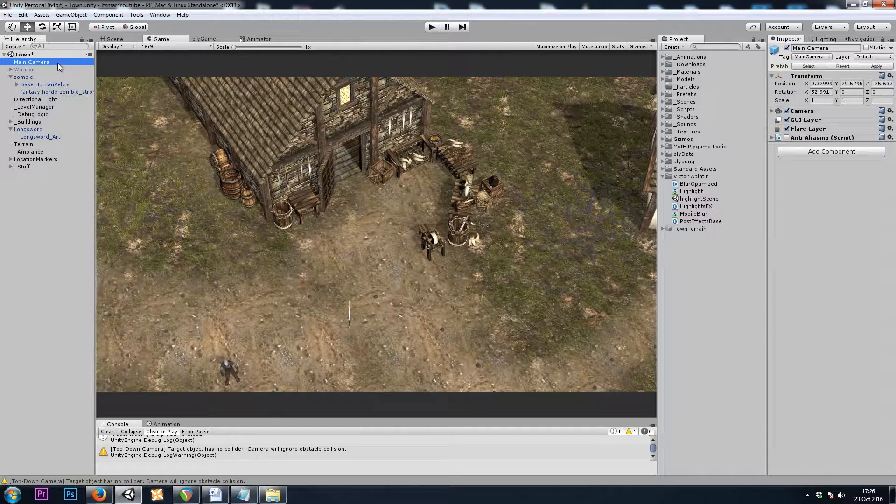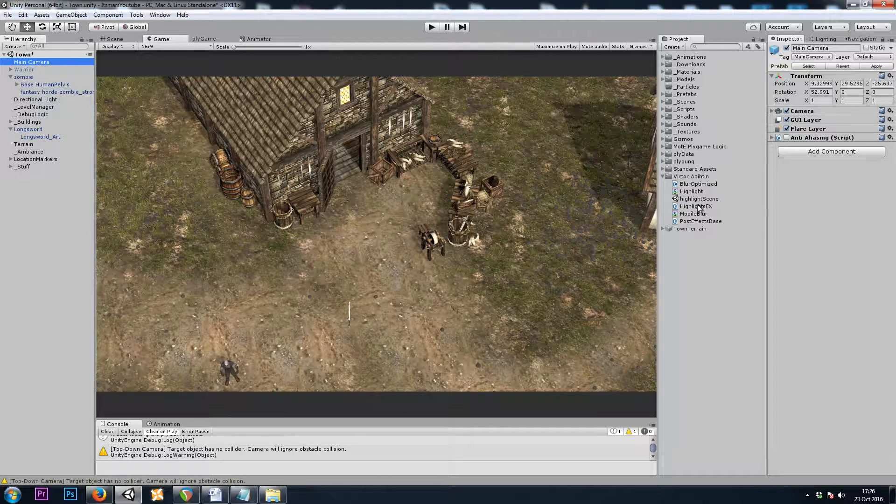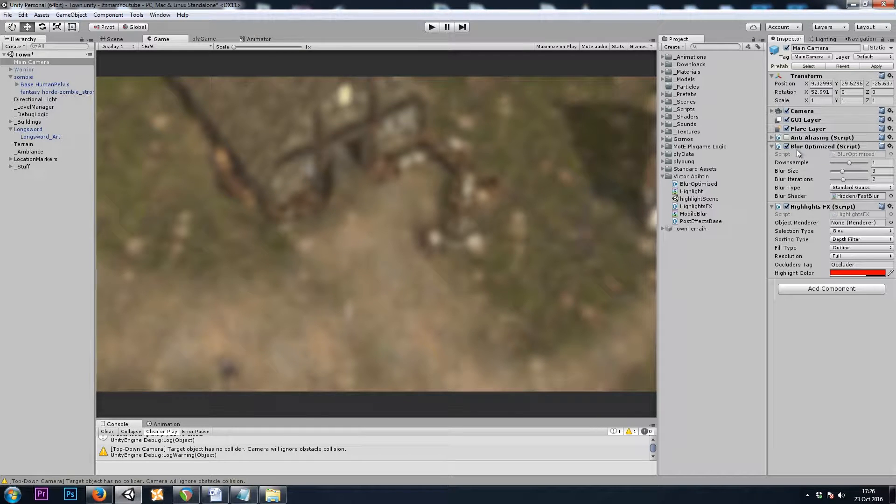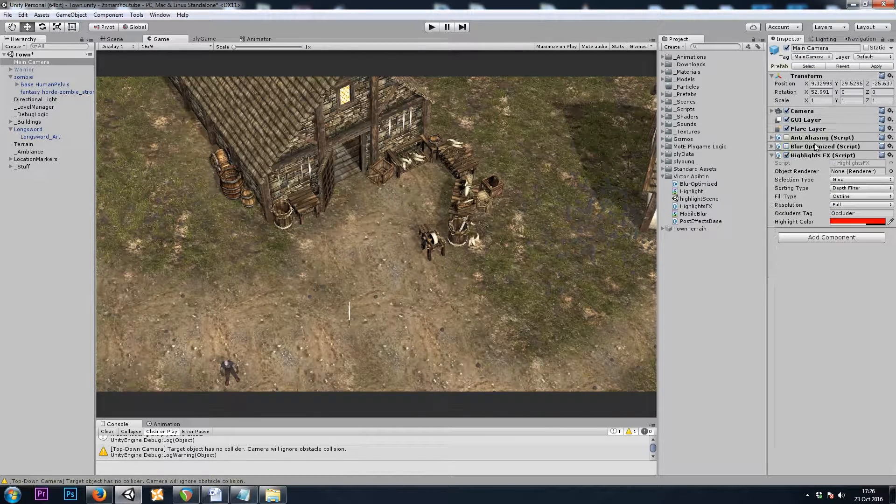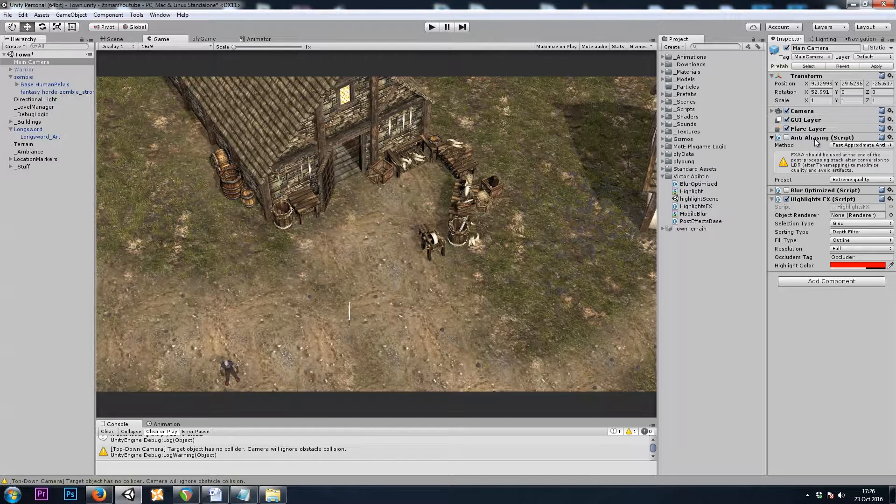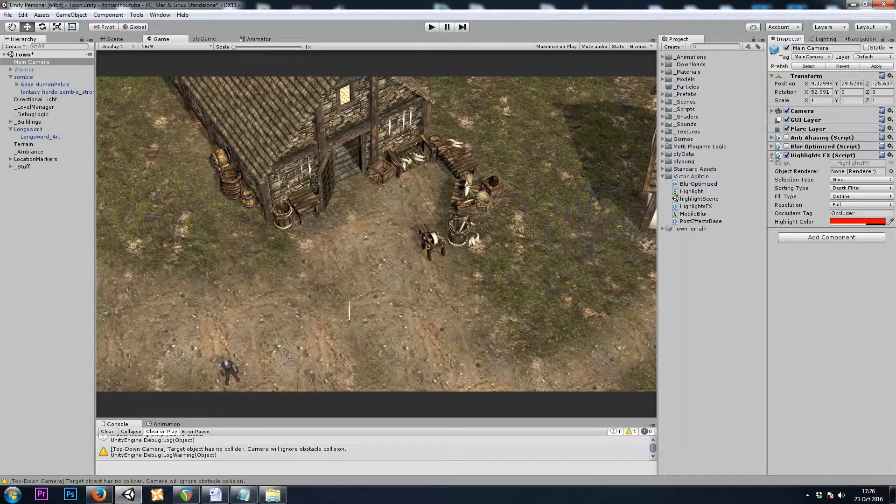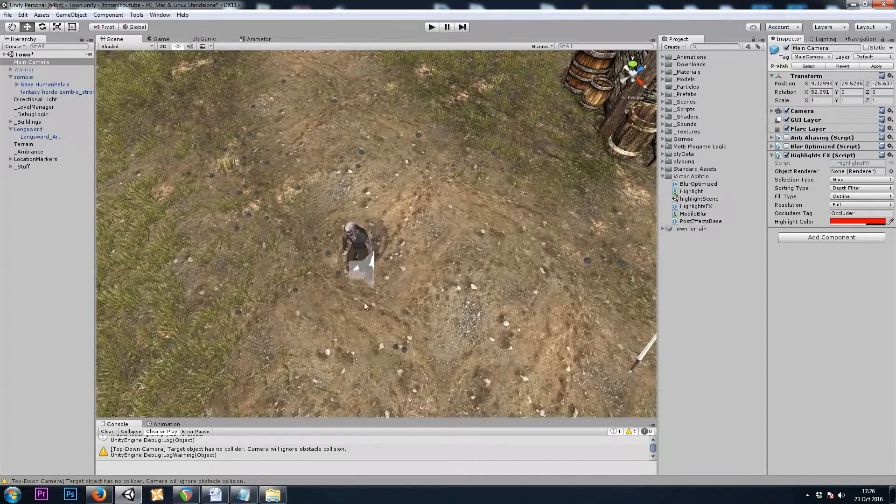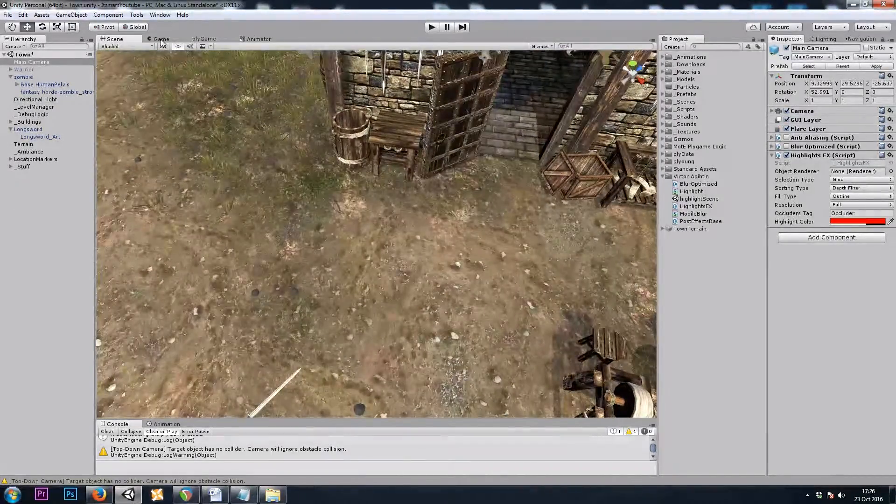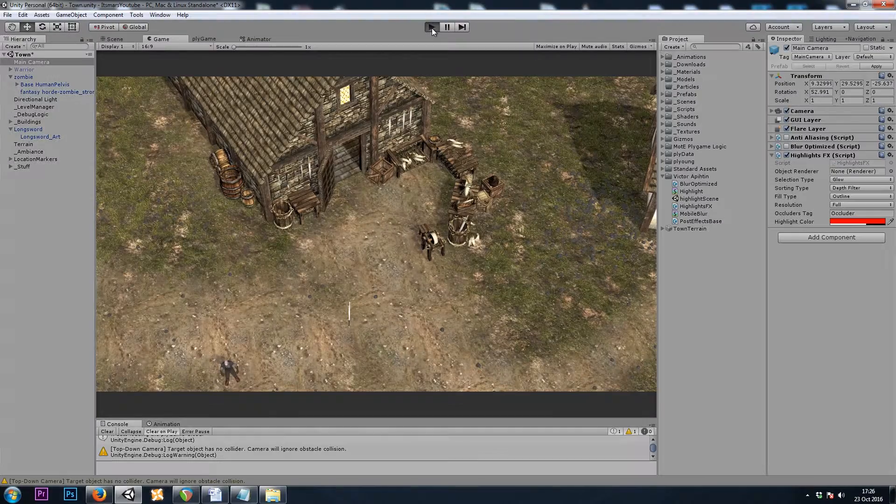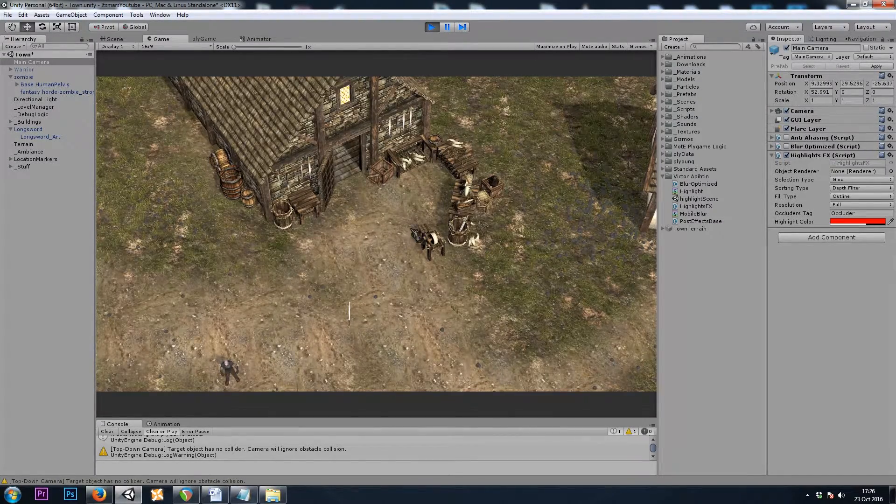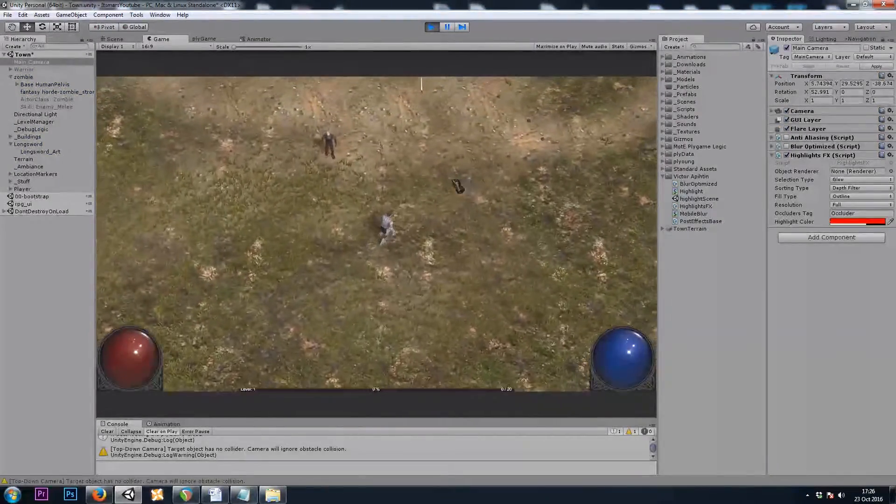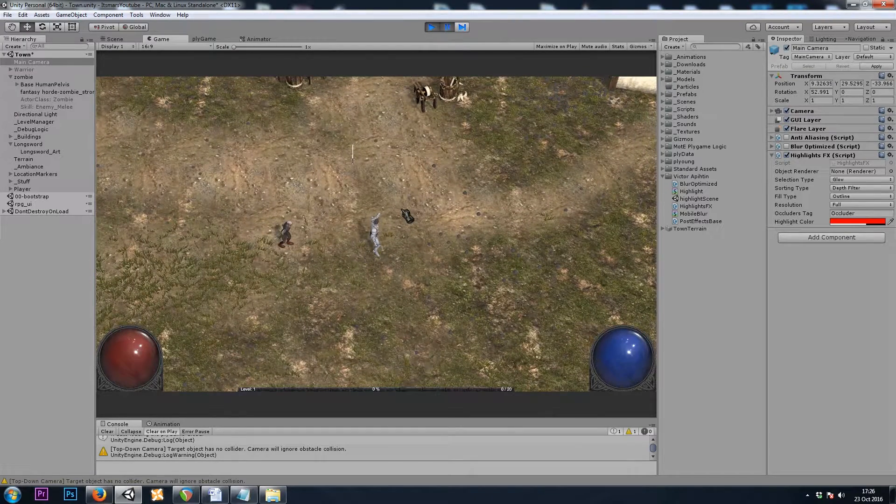So let's go to our main camera, and I will drop the Highlights Effects script onto my camera, and you'll see it comes with a blur optimized. I'll disable that. Also note that this doesn't play very well with anti-aliasing image effects. So let's go over to our game view, and I'm going to hit play just so that my zombie can walk up to me, and I'm going to pause the game with Control-Shift-P.